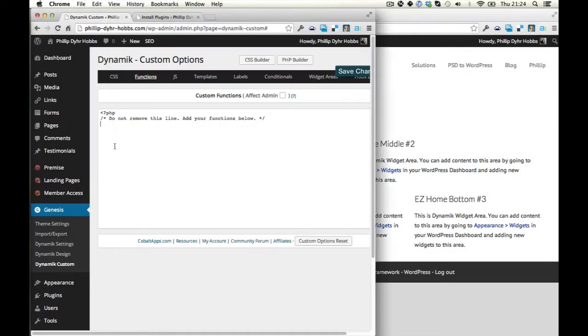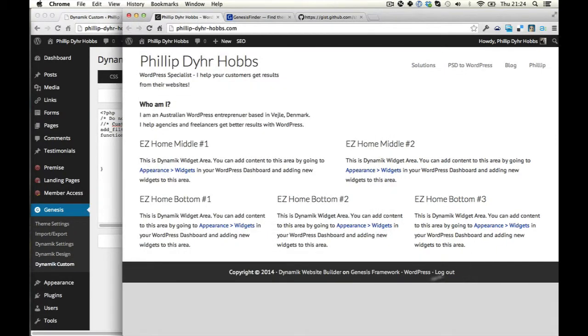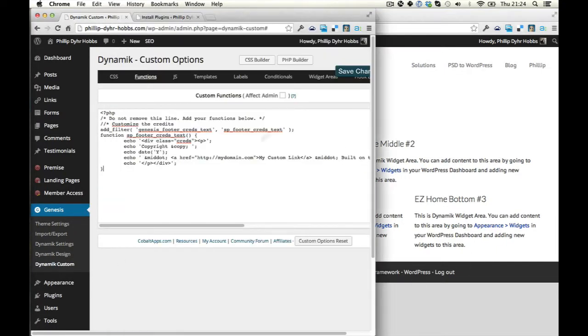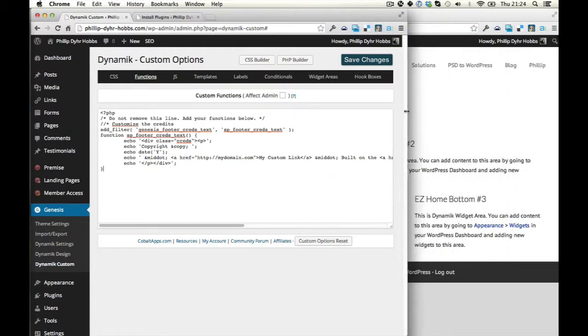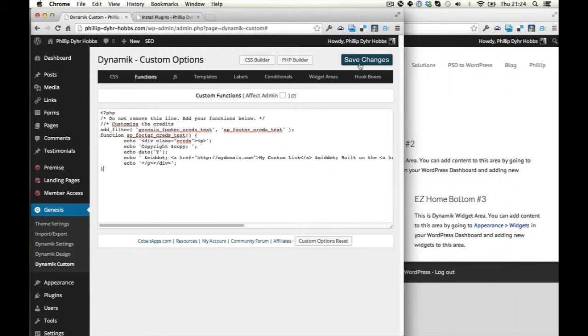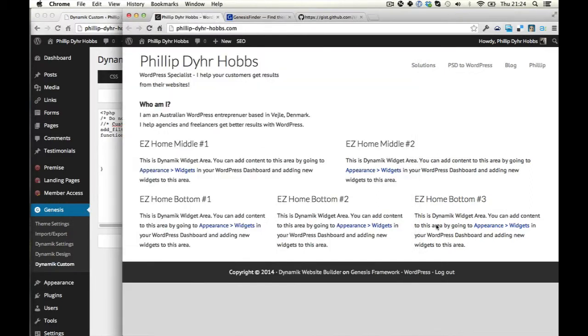Alright, so we put this in here and it will give us some control. So at the moment we have this one. I'm just going to make this a little bit bigger so you can see what's going on there. I'm going to click save changes and refresh here.